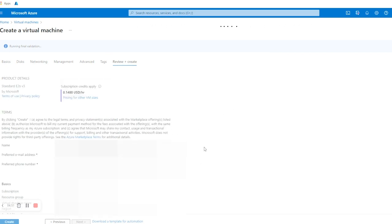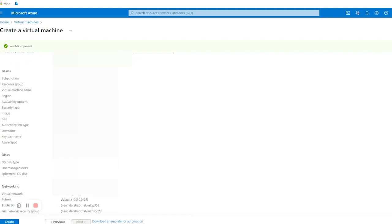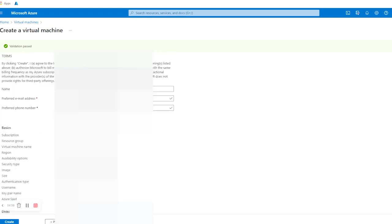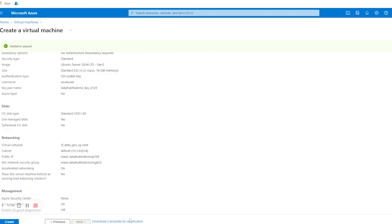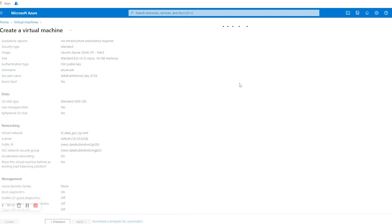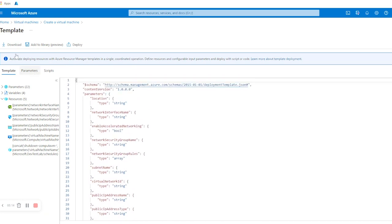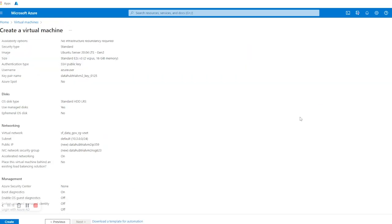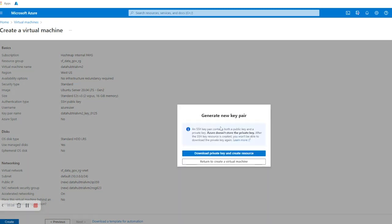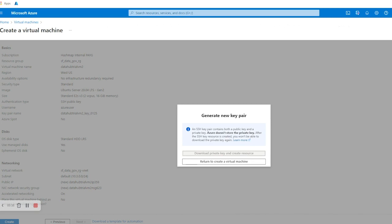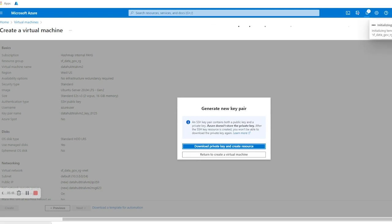All the configurations you made — Basics, Disk, Networking, and Management — will be displayed here. You can recheck once, and when you are satisfied, you can optionally download a template for automation. For now I don't require this. We are going to click on Create. It is asking me to download a private key and create the resource, so we'll click on that. A new file will be downloaded to our system which consists of a private key with a .pem extension.